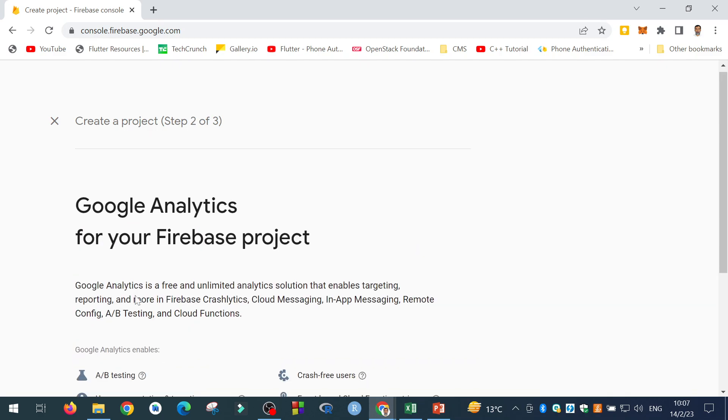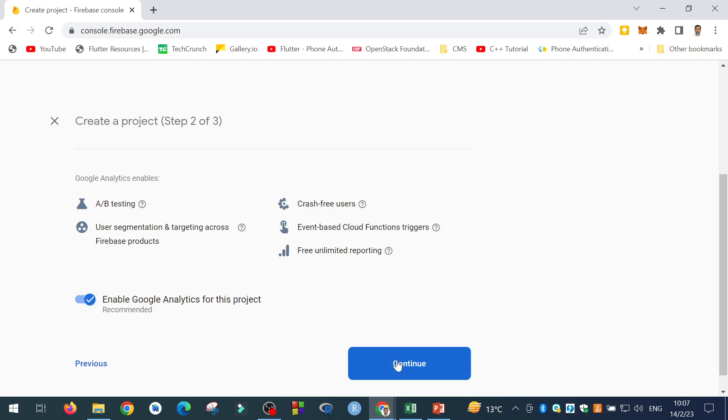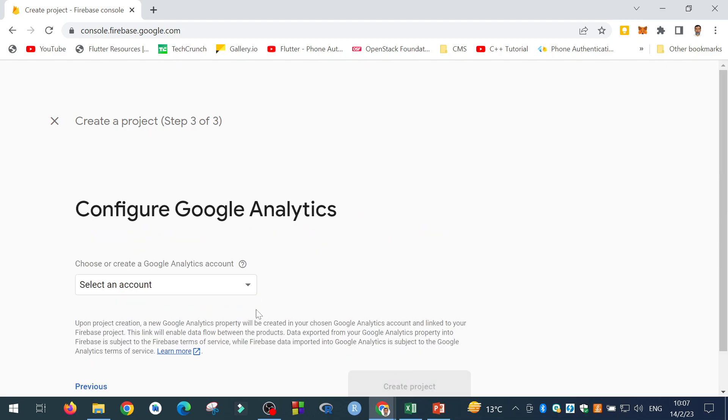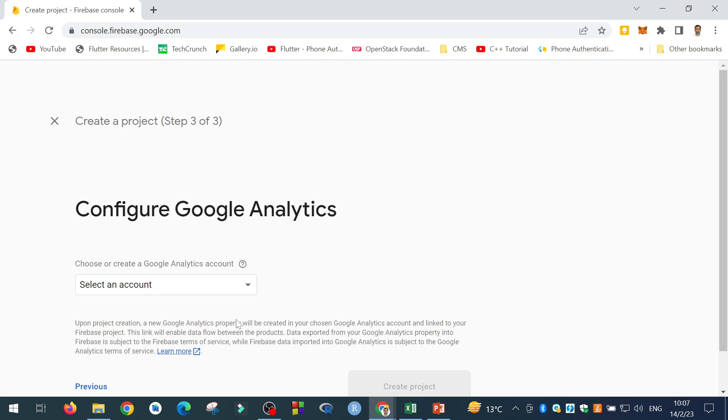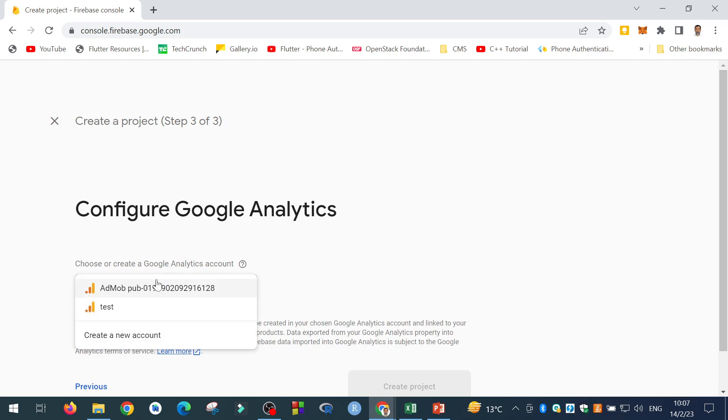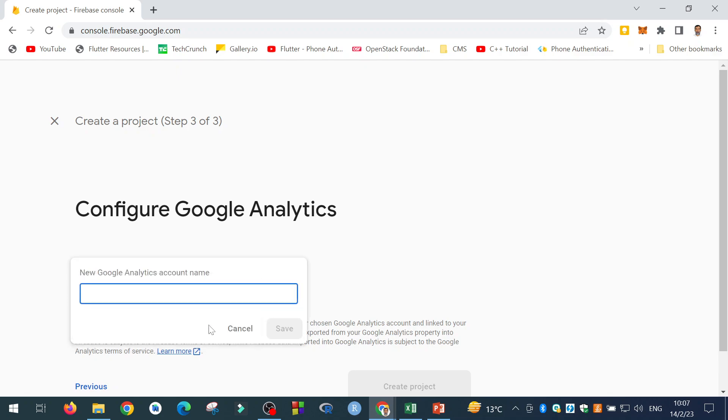Continue. And just for simplicity, click on the Continue. Now, it requires to configure a Google Analytics account. You can use the existing account, or you can create a new account. You can give it any name, my account, for example.